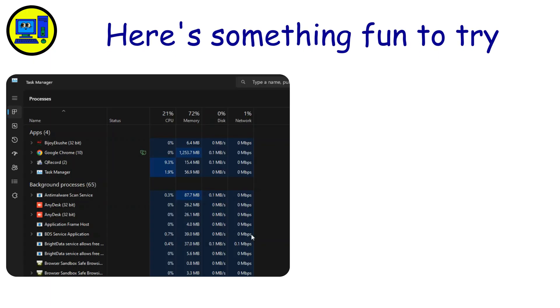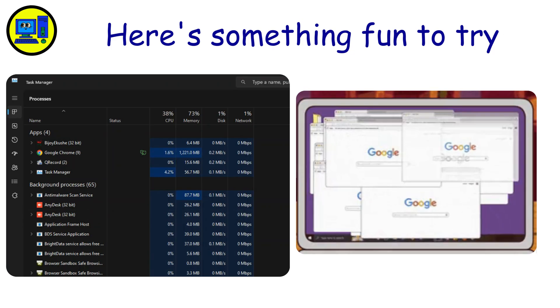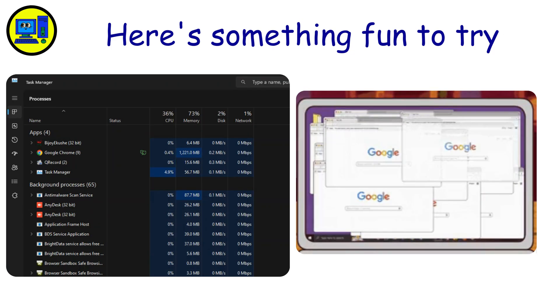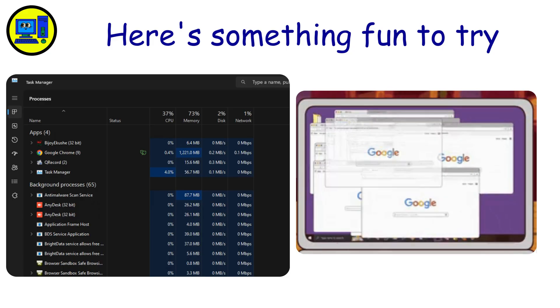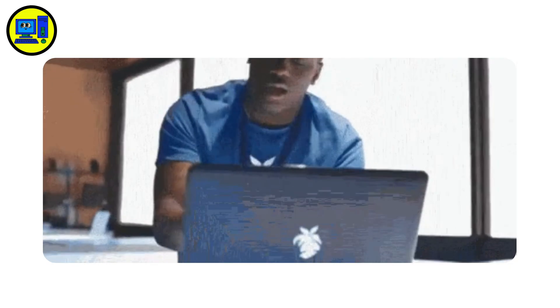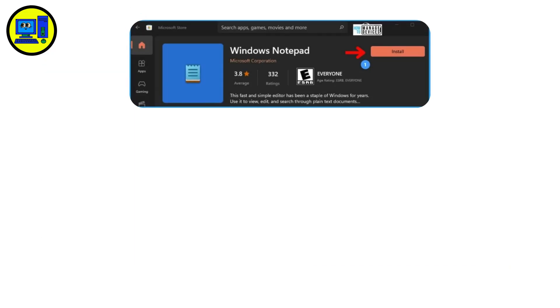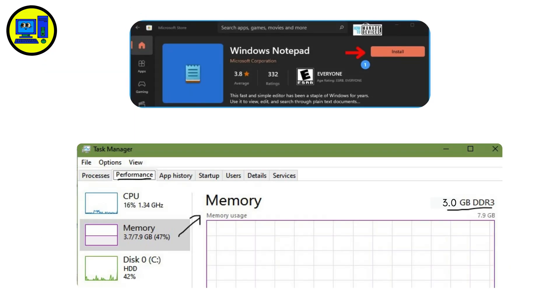Here's something fun to try. Open Task Manager and launch Chrome with like 20 tabs. Watch it gobble up RAM like it's starving. This isn't just entertainment. You're training yourself to spot weird behavior. When a simple notepad app suddenly uses 3 GB of RAM, you'll know something's off.